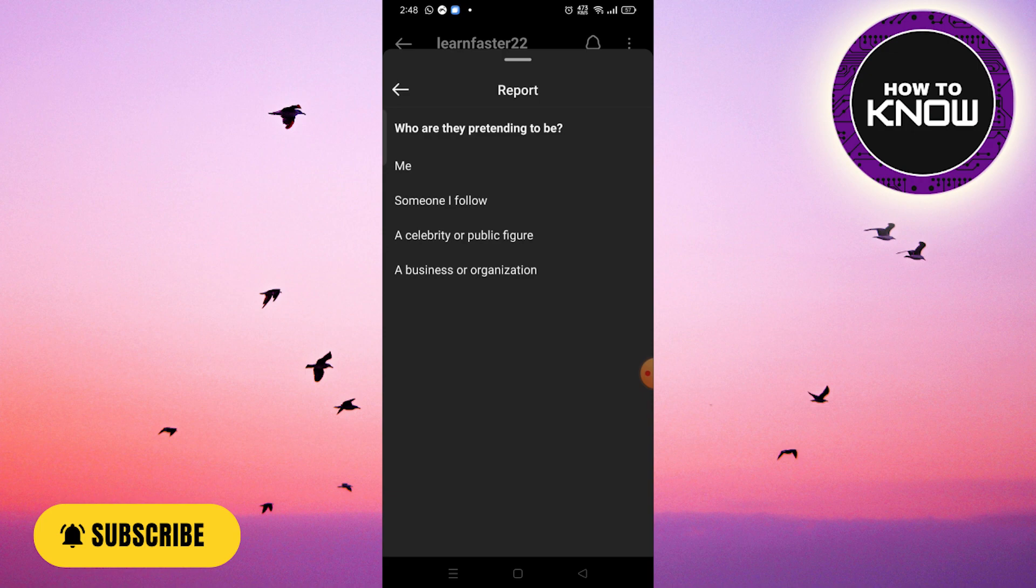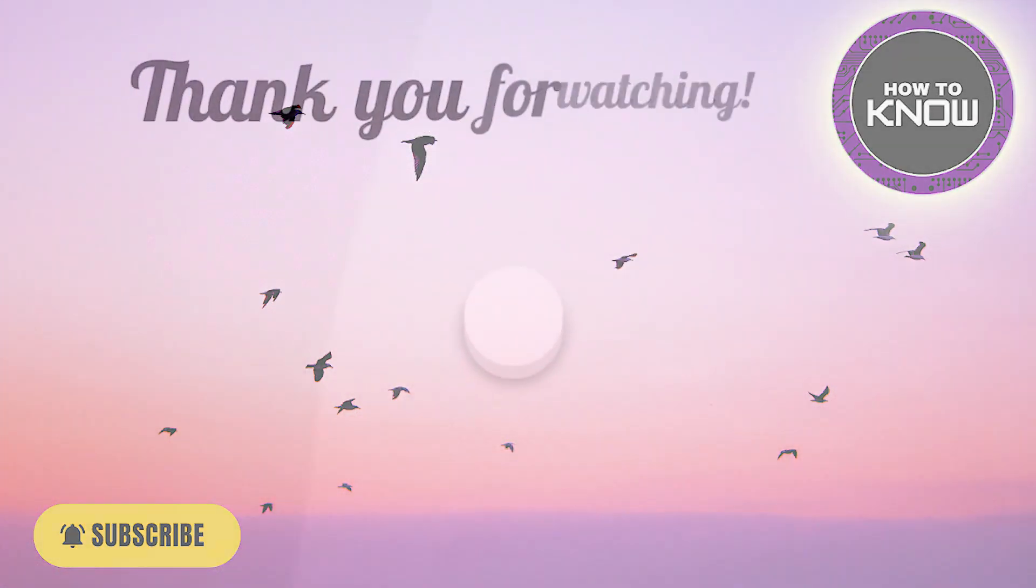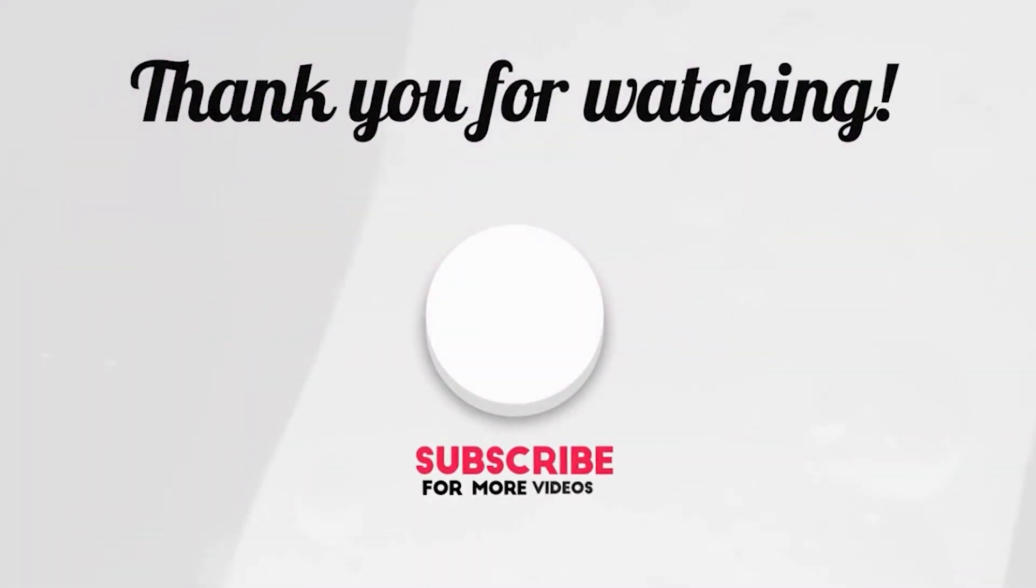That's it. You've successfully initiated the process to delete your old Instagram account, even without the password, email, or phone number associated with it. If you found this video helpful, please consider liking it and subscribing to our channel for more useful tutorials. Thank you for watching.